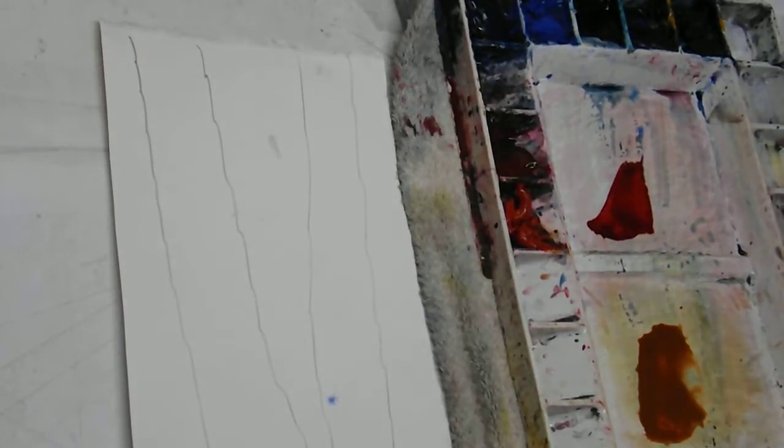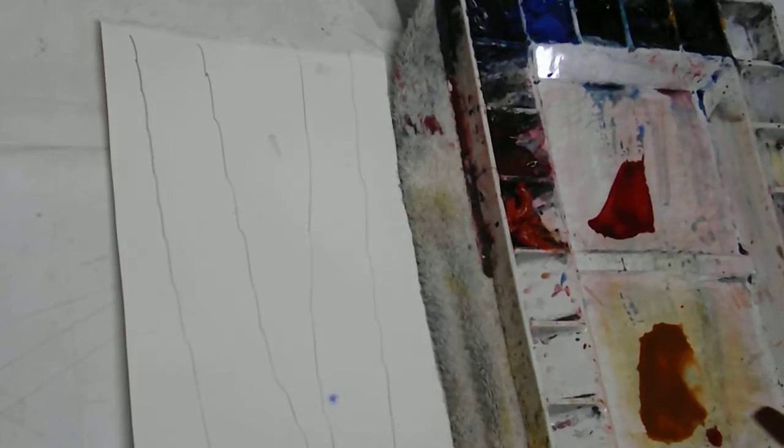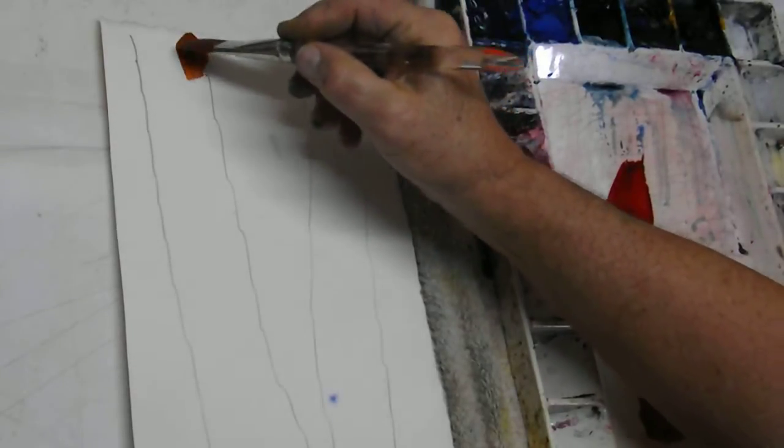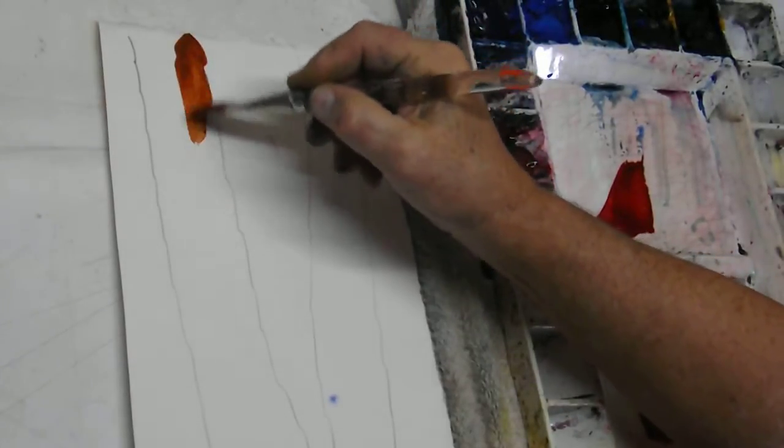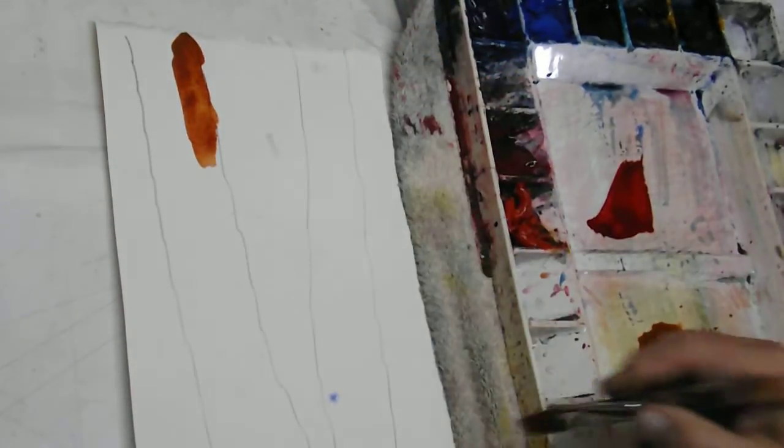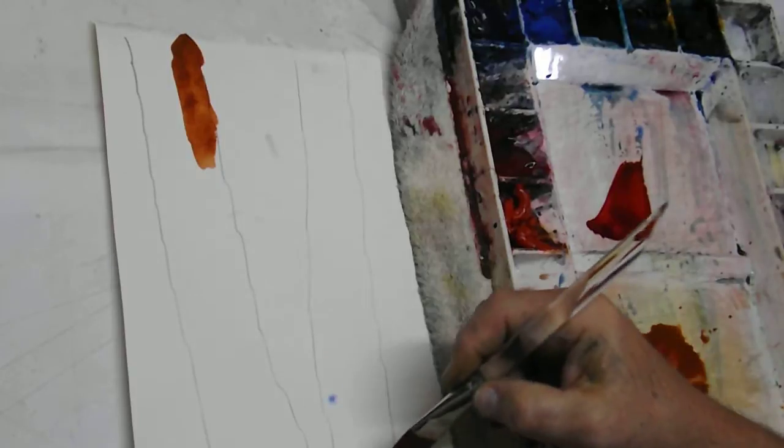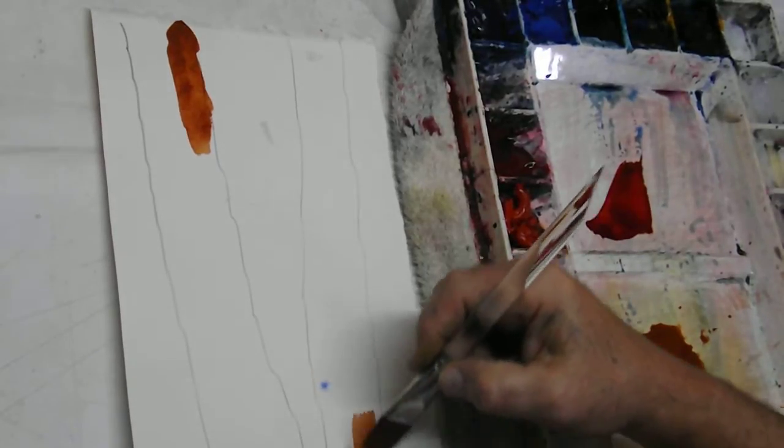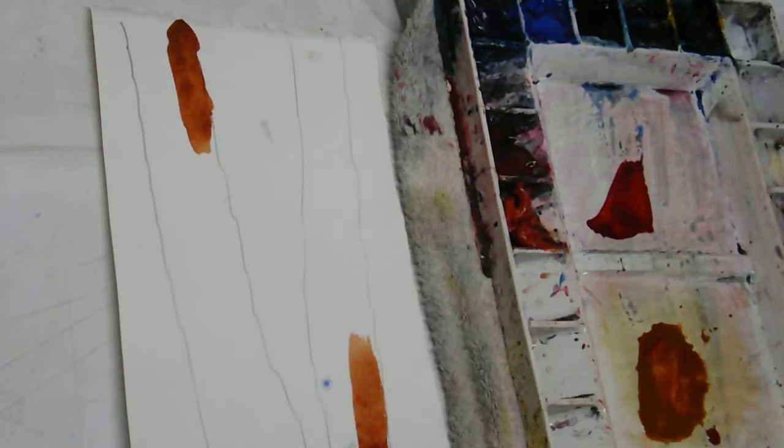The birch trees have lots of color in them. I'll come in on the right hand side and put a little stripe of burnt sienna. I'll repeat the same stripe on the bottom of the tree on the right hand side.